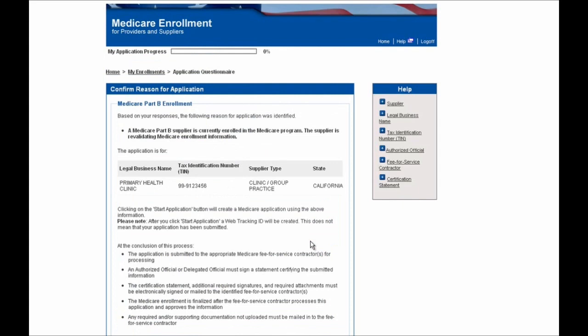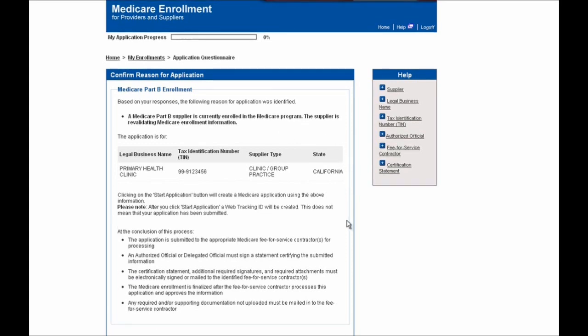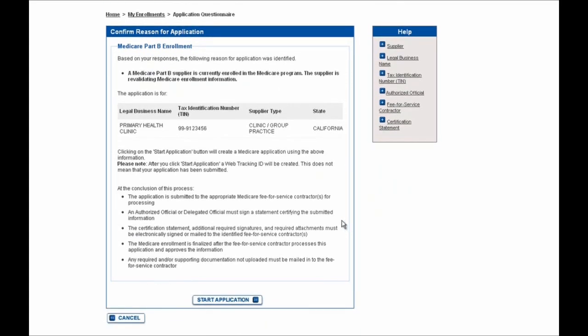You'll then be brought to the Confirm Reason for Applications screen where you'll need to confirm the reason that you're submitting an update or performing the revalidation. In this case it is a revalidation, and it says so here at the top of the screen. Because this is accurate, I'll scroll down to the bottom and select the Start Application button.